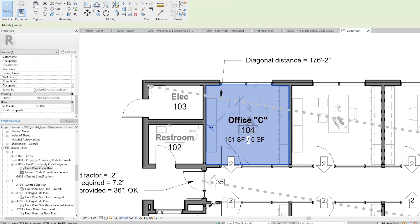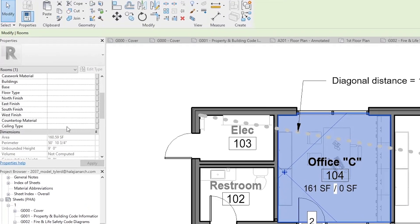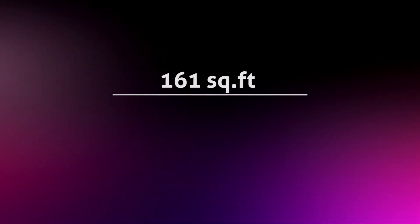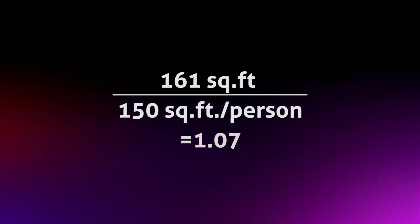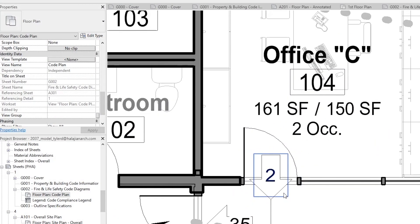The first one, office C, is 161 square feet. The software I'm using takes any space bounded by walls and automatically calculates the square footage. When I click on this room, the properties tell me the square footage is 160.59, so we'll round up to 161. Our table said to use 150 for this space, so we divide 161 by 150 to get 1.07. Since this is bigger than one, we have to plan for two people in this office. The code wants you to plan for a worst-case scenario, so we round up the numbers to plan for more people to make sure we're safe in emergency situations.